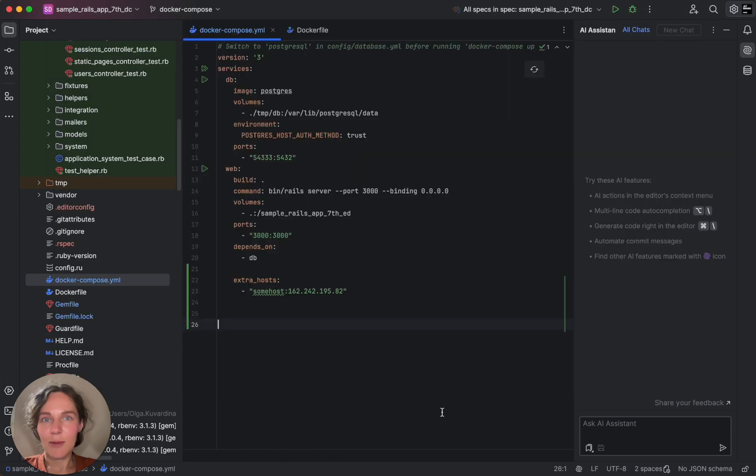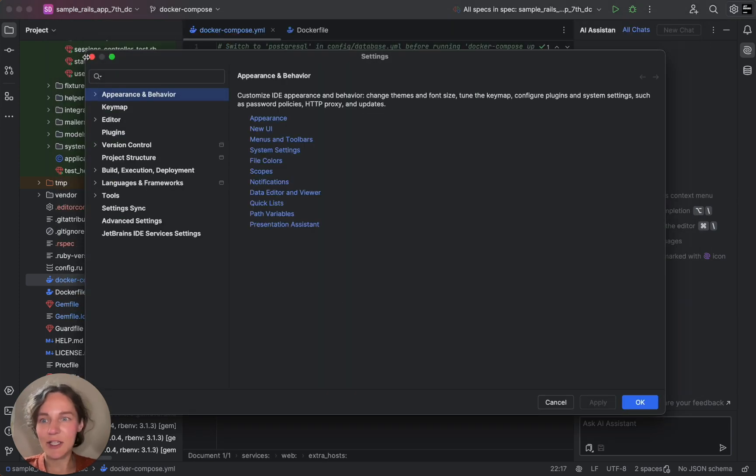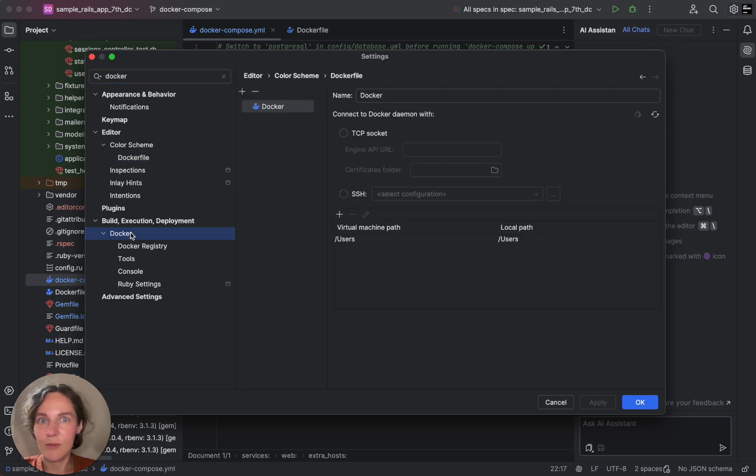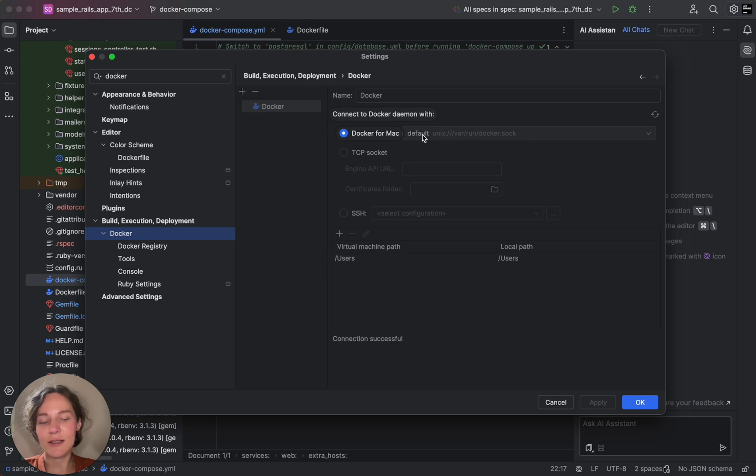Now let's jump into RubyMine and configure our Docker connection. Here, make sure that RubyMine has automatically chosen Docker for Mac and established a connection.